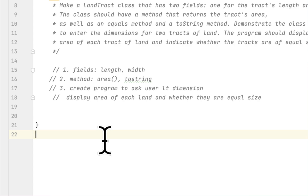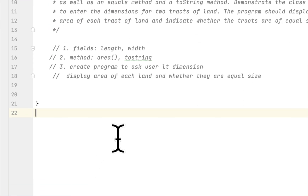The LandTract class should have two fields: length and width. It also has to have two methods: area to get the area of the land, and toString to display the information about the land. It also has to have a method that compares the two lands. After we finish this class, we have to create a program that asks the user for the width and length for both lands, then display whether they are equal size or different size.